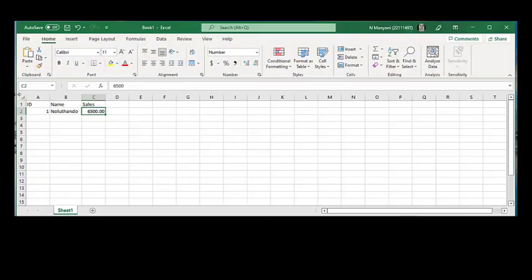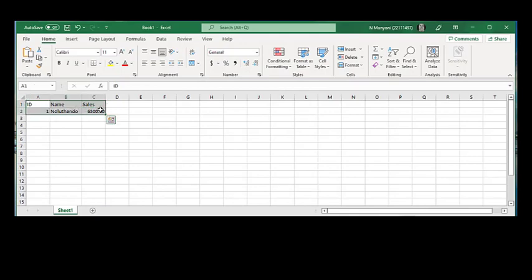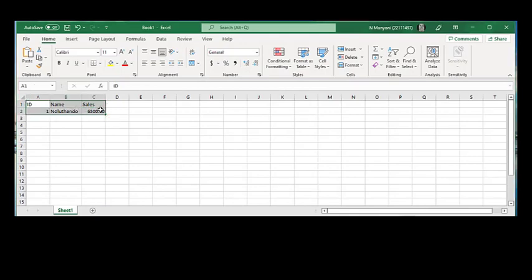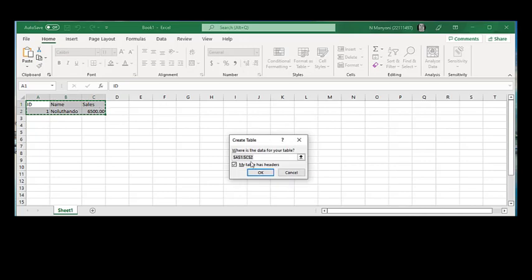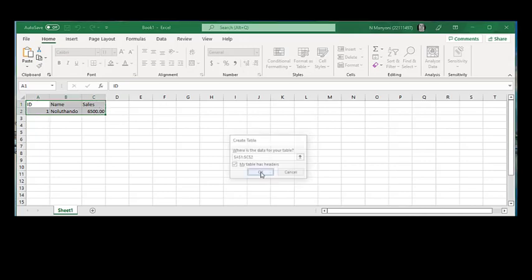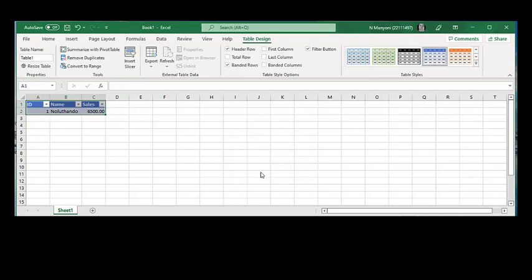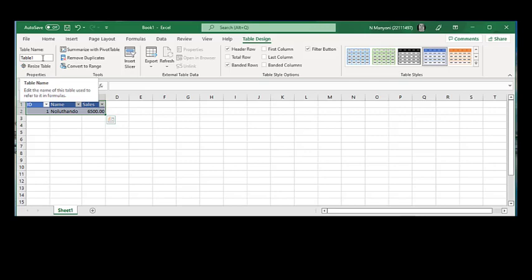This is the information that we should have in our Excel sheet. We have to convert this information to a table. We have to highlight all this and press Ctrl T and it will bring us here and we have to press OK. Once we're done with that, you can see here our table is saved as table 1. You can also change it and save it however you want to save it.